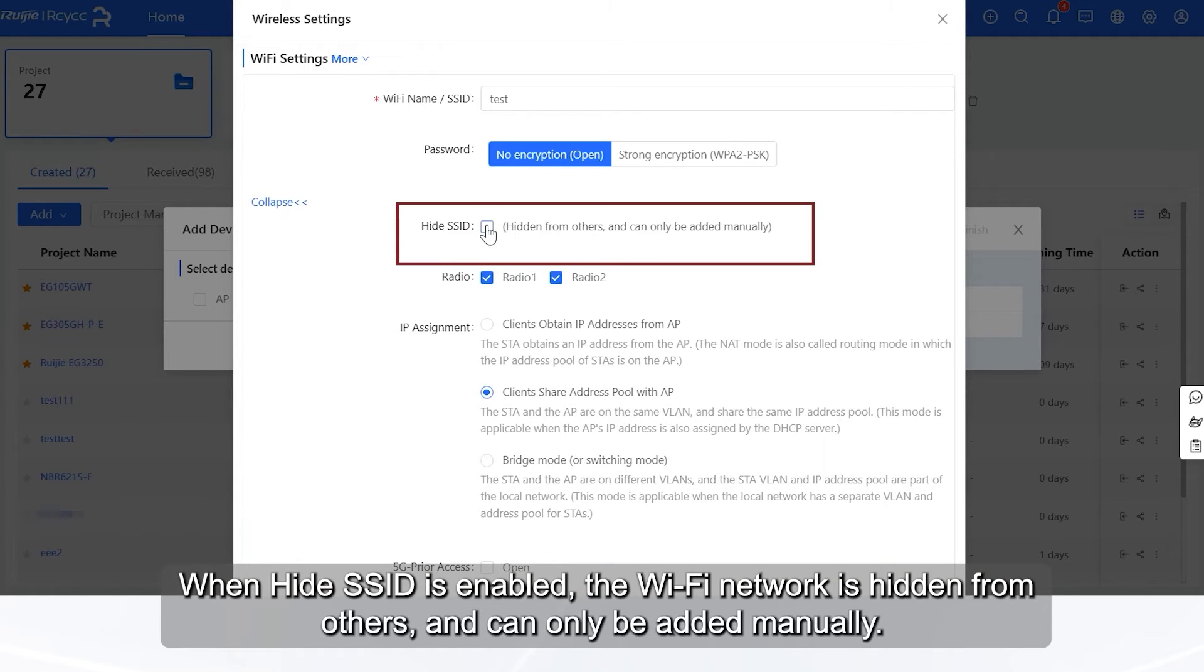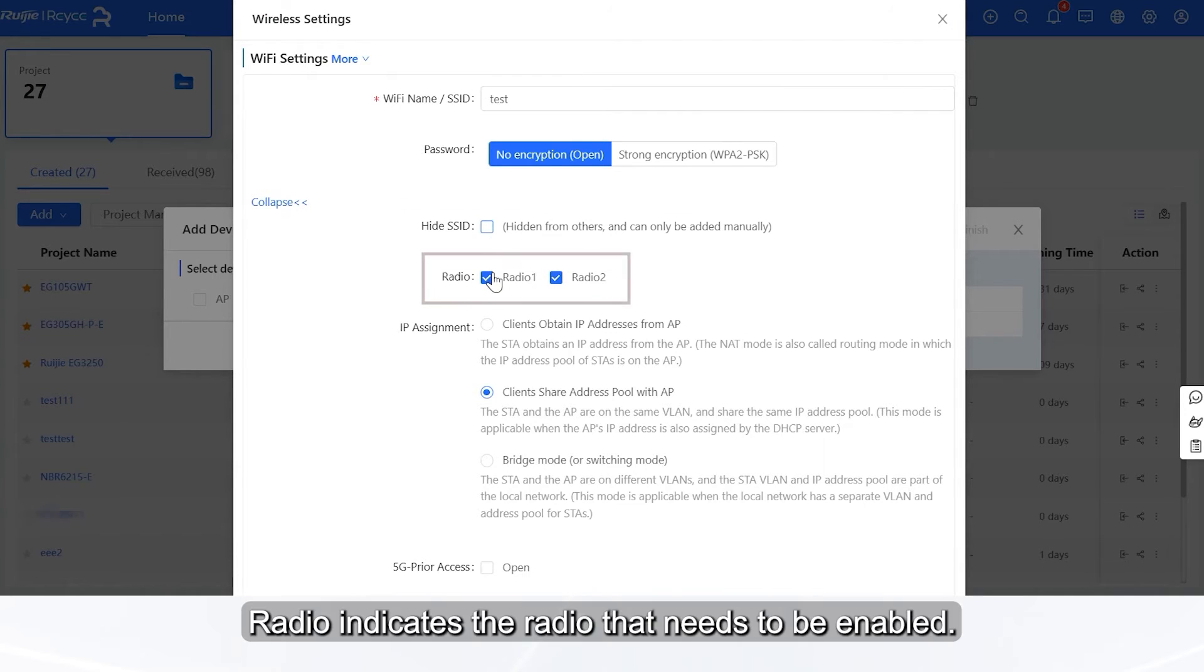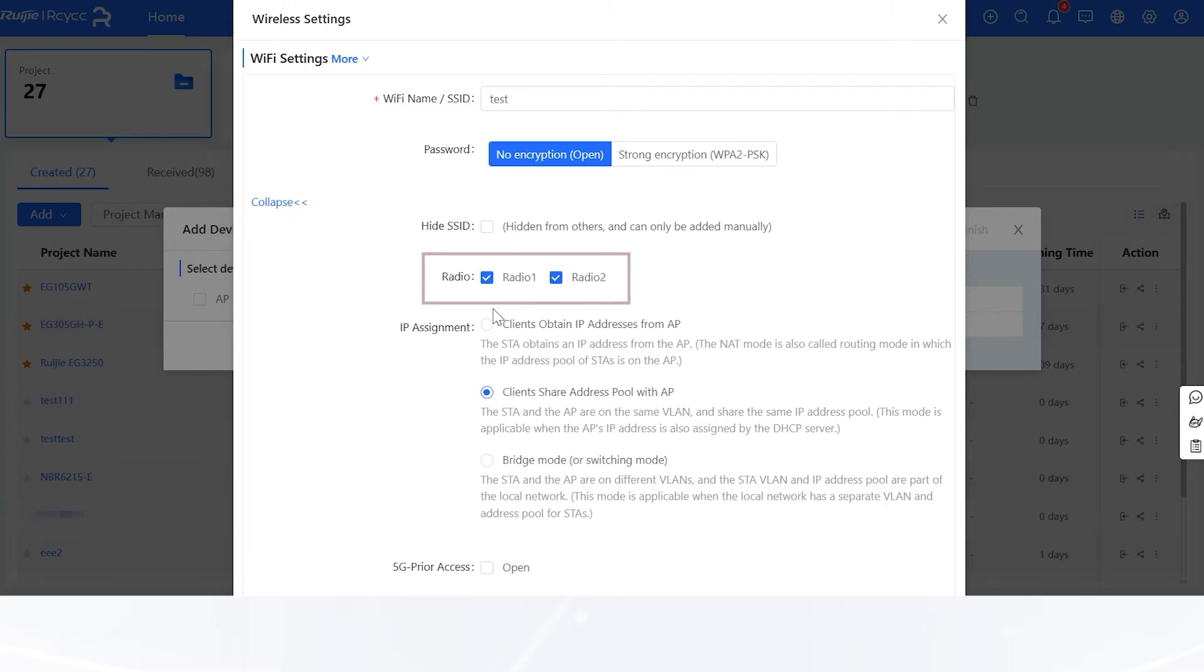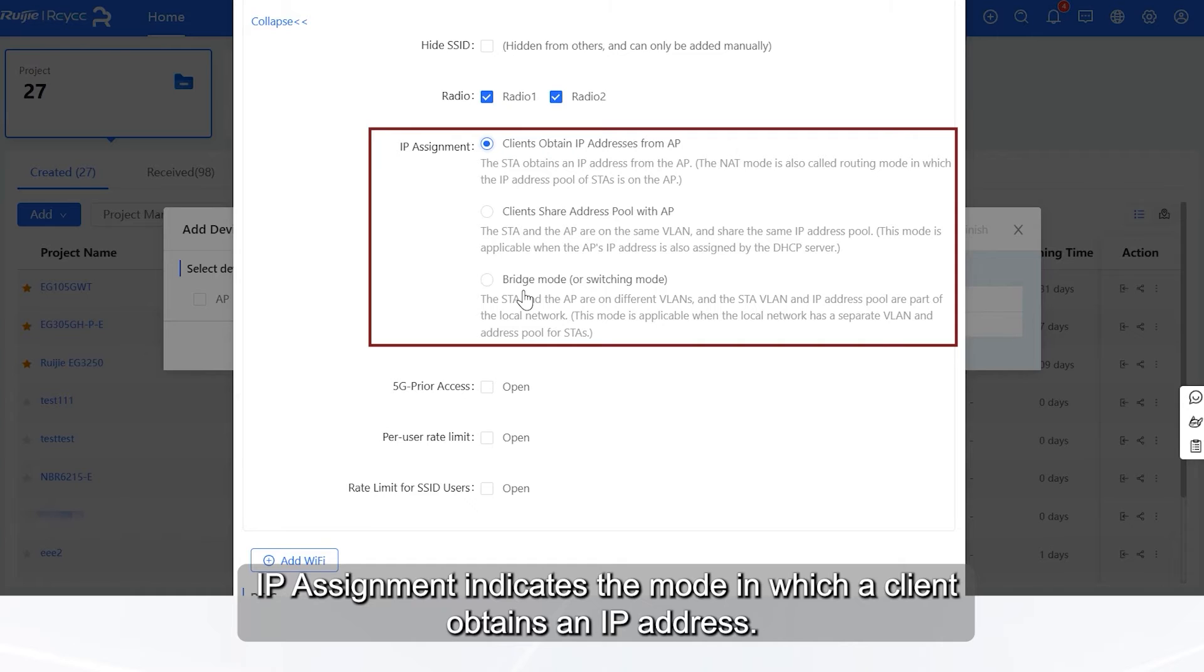When Hide SSID is enabled, the Wi-Fi network is hidden from others and can only be added manually. Radio indicates the radio that needs to be enabled. IP Assignment indicates the mode in which a client obtains an IP address.